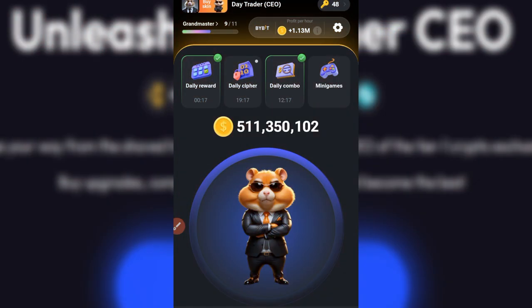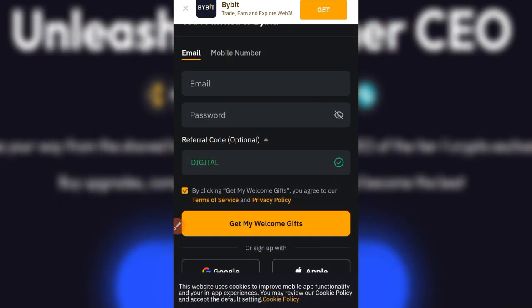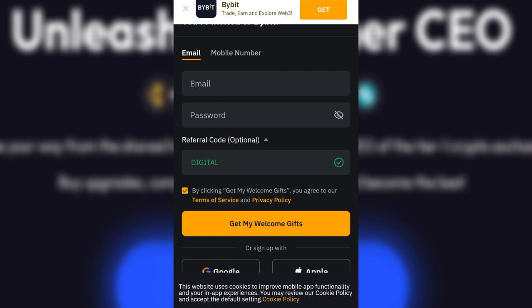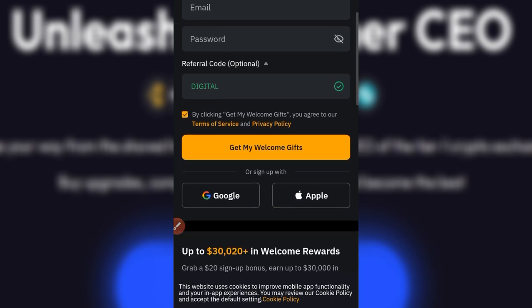To withdraw your Hamster Combat tokens to Bybit, you need a Bybit account. If you don't have one, the link will be in the video description or my bio. Click that link and you'll be brought to the sign-up page. You can sign up using your email or phone number. Enter your email, select a password, and on the referral code option make sure 'digital' is entered — this gets you welcome bonuses. You can also sign up using your Google or Apple account.